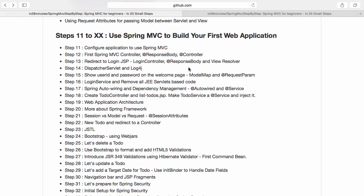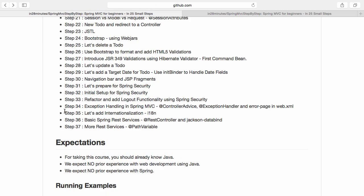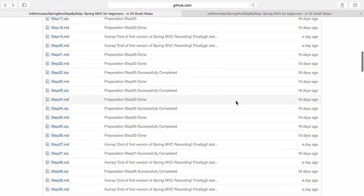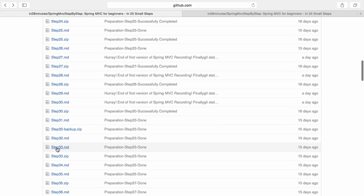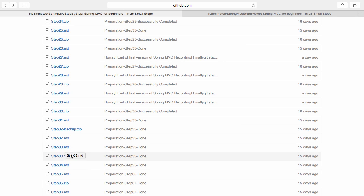Welcome to this course on building a Spring MVC application from ground up in 27 steps. Right now we are building up the exception handling for the application and we are in step 34. If you want to look at the code at the end of step 34 or at the end of step 33, you can open up this particular readme file. If you open this up you can look up what was the code at the end of step 33. You can also download the step 33 zip.